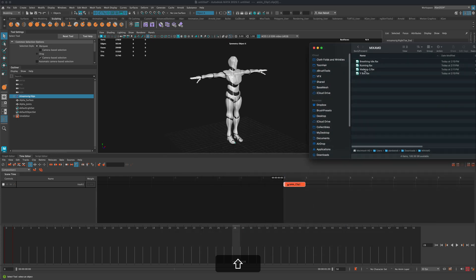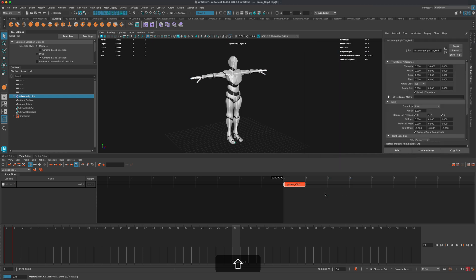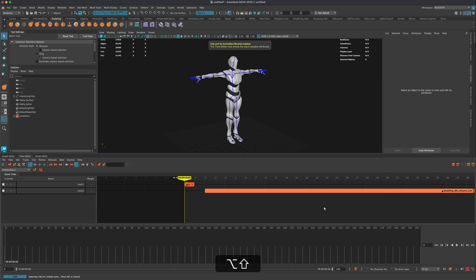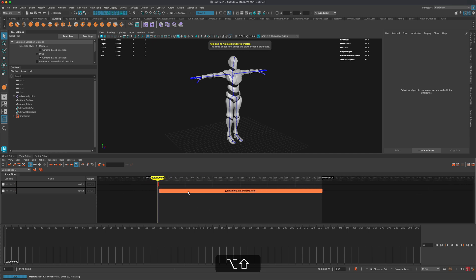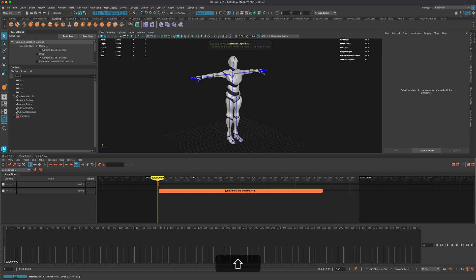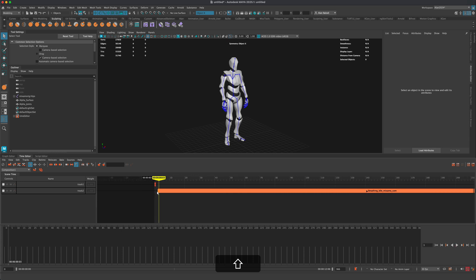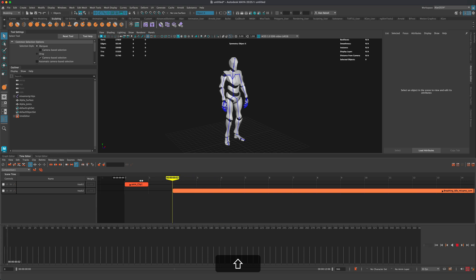If I want to import other animations, I can use the file browser and drag any one of them directly in. So let's go from T-pose to idle — I'll grab the breathing idle file and drop it right in. A new clip is created called 'breathing.' I can Alt + middle-mouse drag to move around, and zoom out to see this is almost 300 frames long. If I press play, he goes from T-pose to idling, but he kind of snaps because there's no transition.